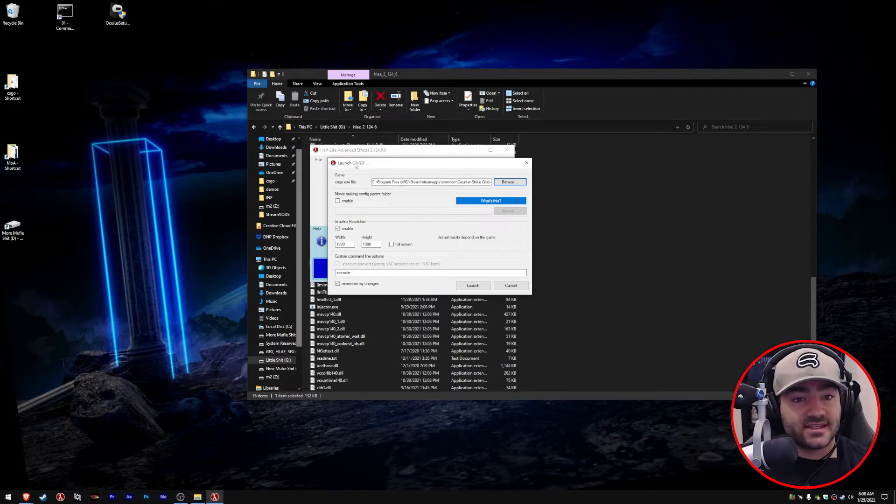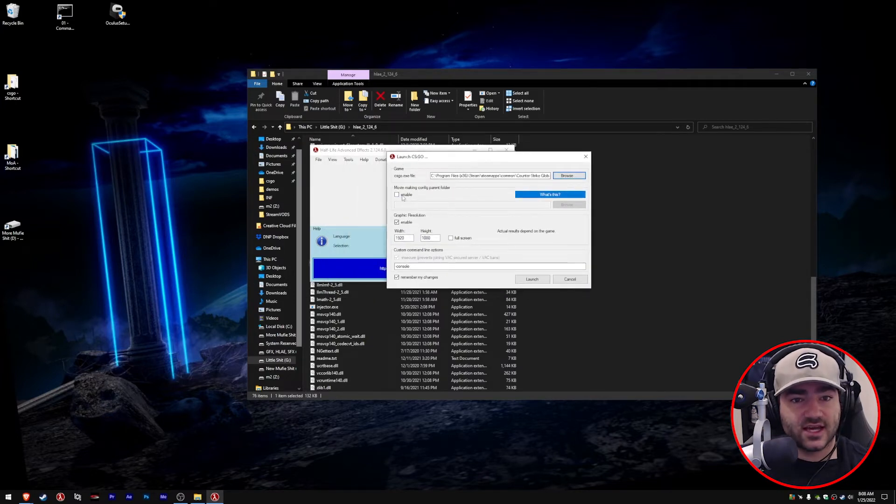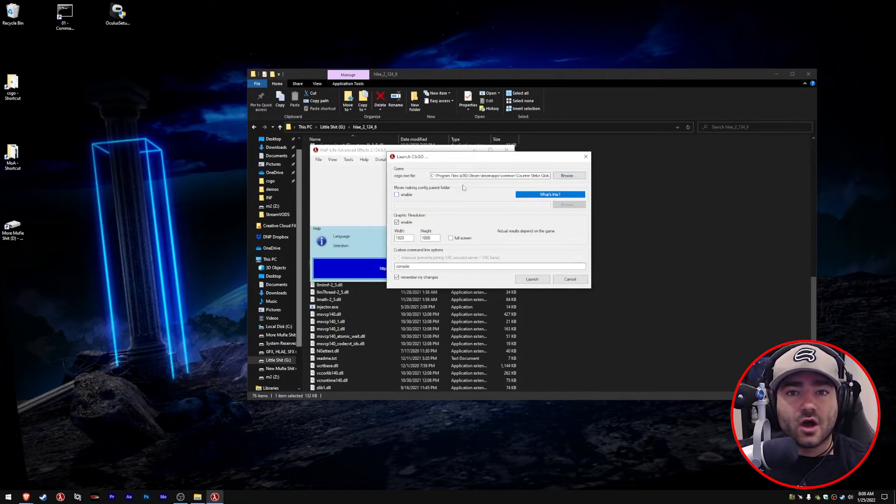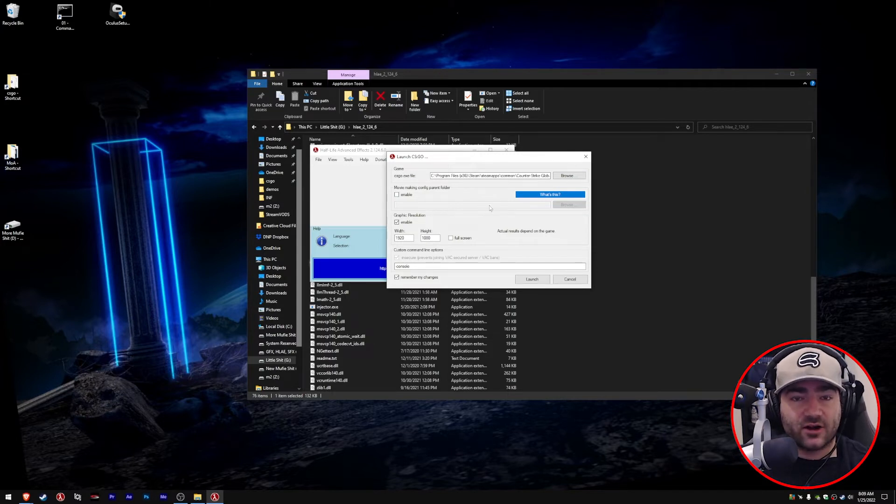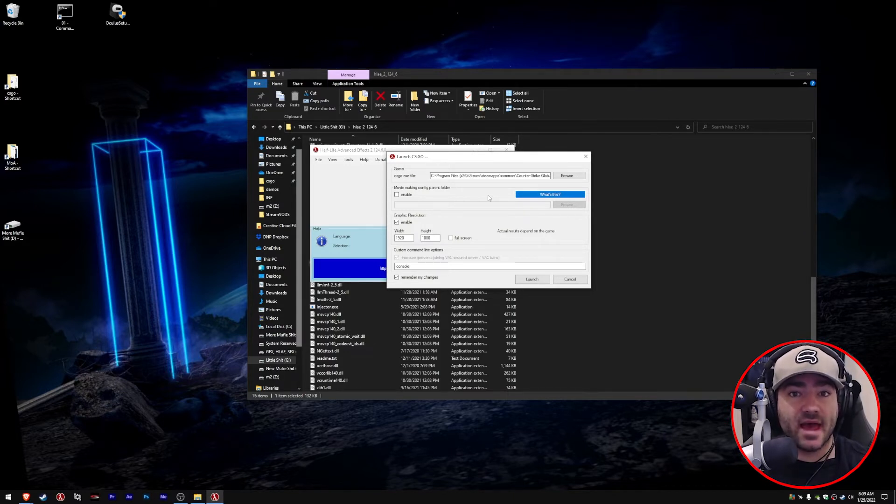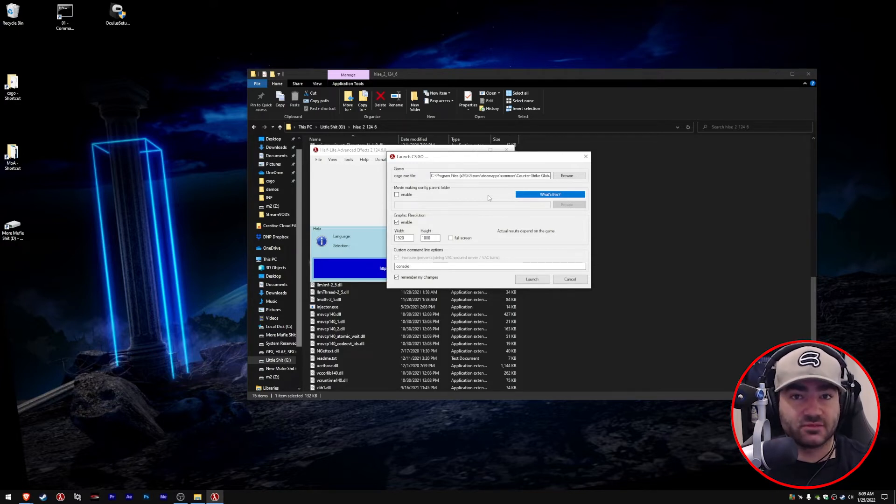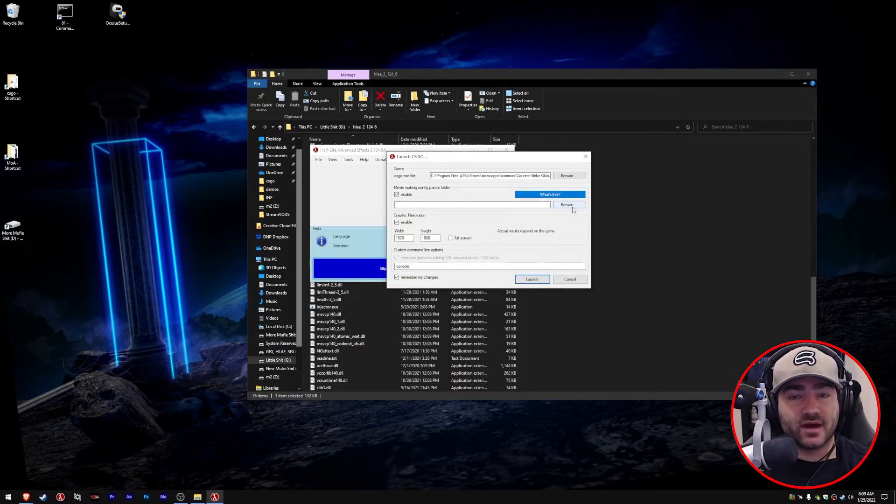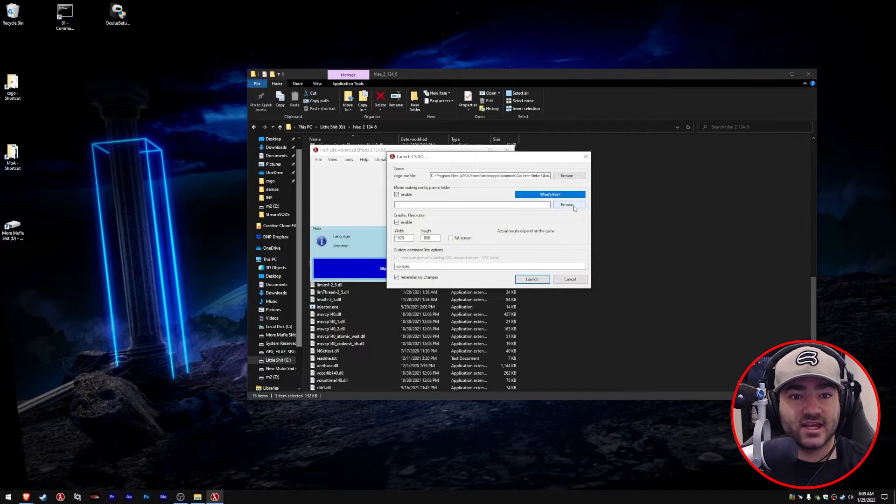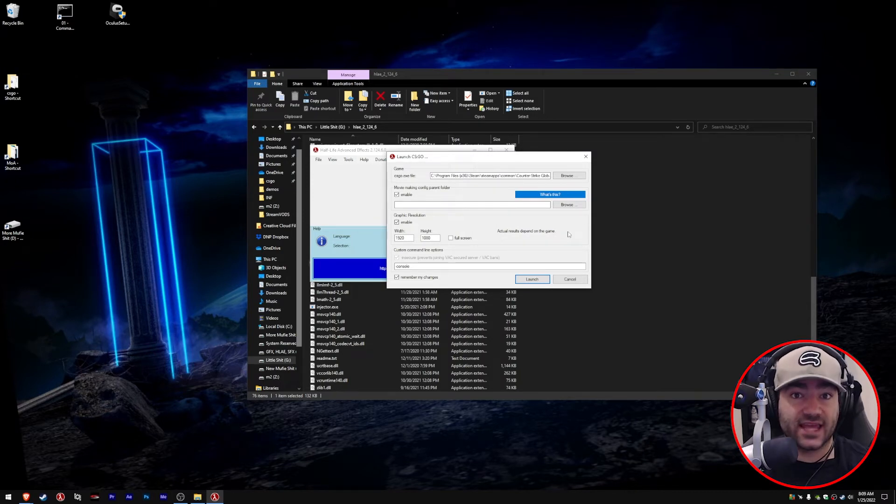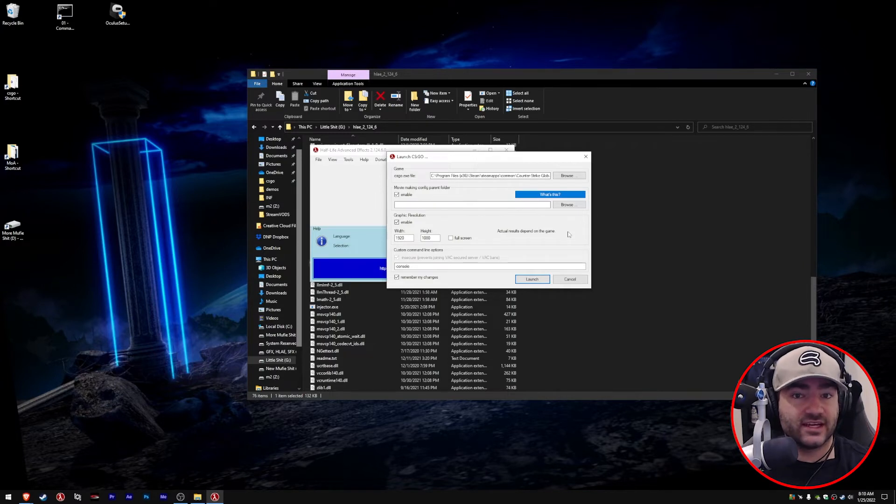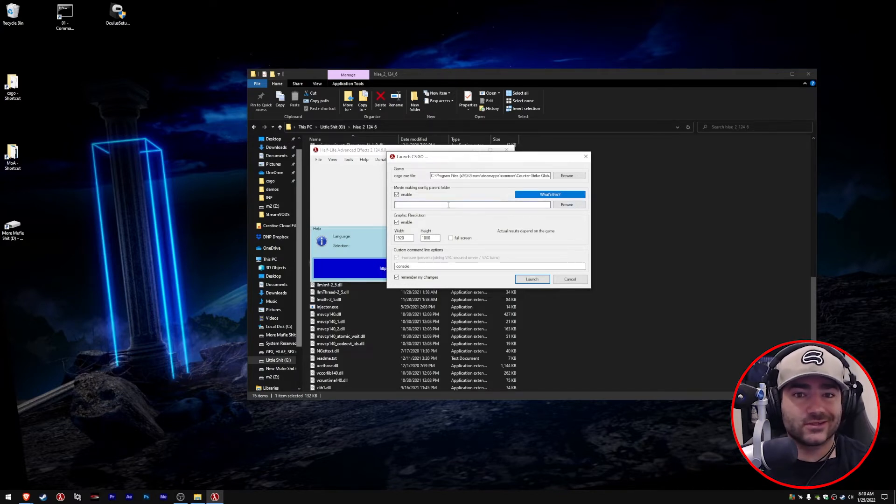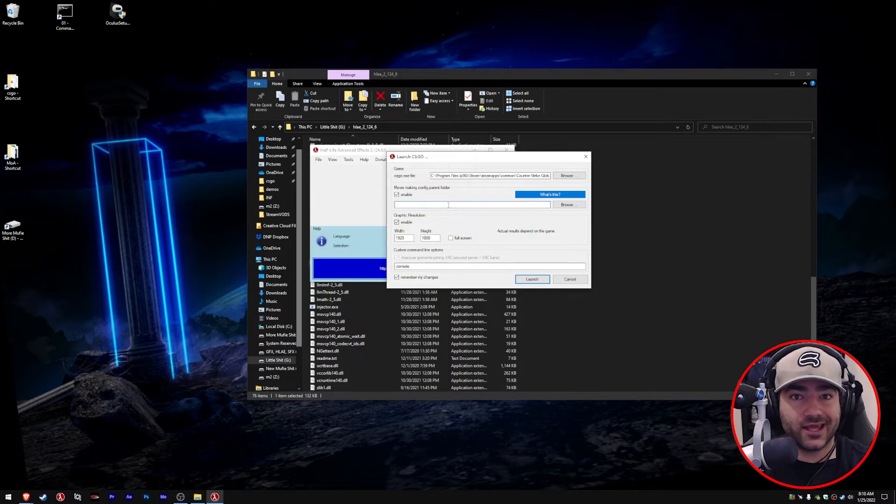The next option is you can actually make a movie making config parent folder. What this does is it creates a subfolder that allows you to put a movie making config in so it doesn't mess with your normal settings. Say you're a Counter-Strike player and you like to play the game along with making movies. You enable this and set your movie making parent folder so you can use a separate config that doesn't mess with your gaming config. They create two separate configs for you to use so they don't dilute each other.